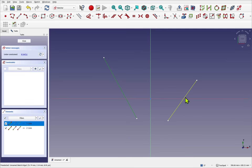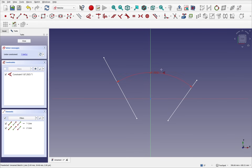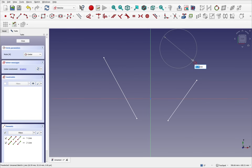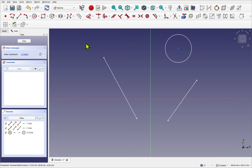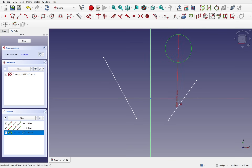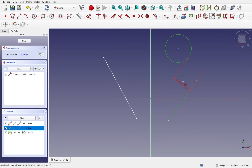If you take an edge and then select another edge, depending on what's selected you will get different dimensions. For instance, if you take a circle and right click to use the dimension tool, you get the diameter. Taking the edge of the circle and the edge of a line gives a distance between those. The dimension tool is very powerful — you can also use M on the keyboard to change the dimension type. Let's go through the different dimensions added depending on geometry and element selection.